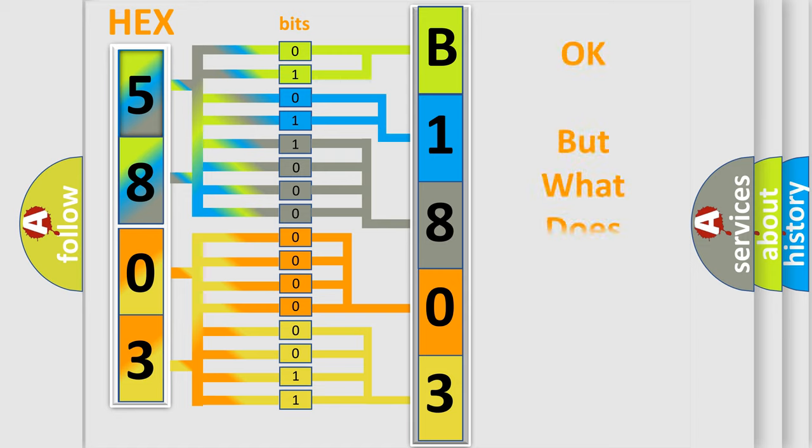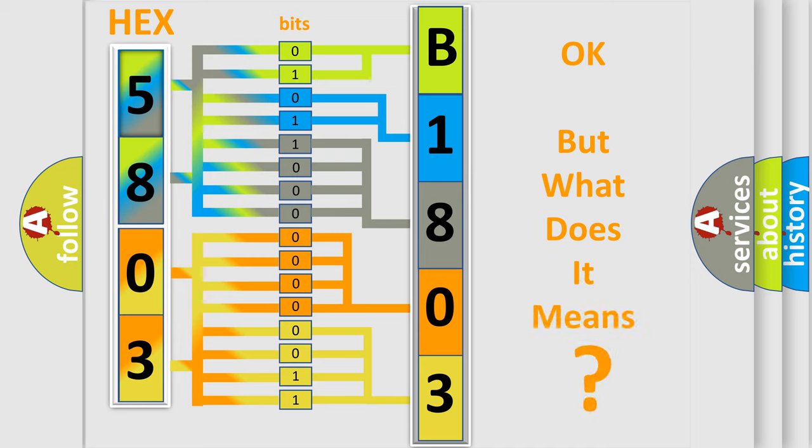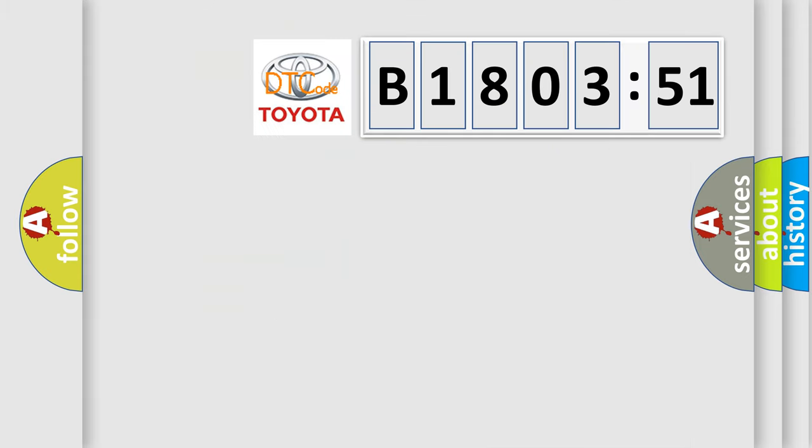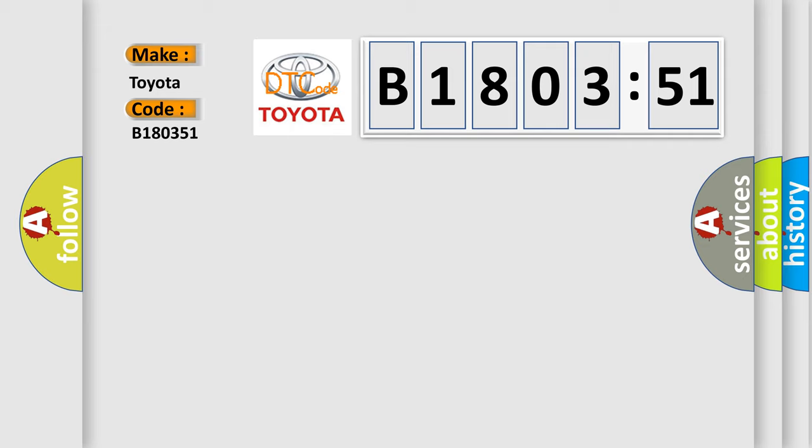We now know in what way the diagnostic tool translates the received information into a more comprehensible format. The number itself does not make sense to us if we cannot assign information about it to what it actually expresses. So, what does the diagnostic trouble code B180351 interpret specifically Toyota car manufacturers? The basic definition is map sensor circuit high input.